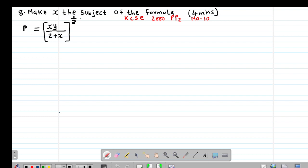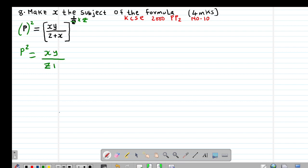Squaring will multiply with the power on the right side. The 2 and 2 cancel out, leaving p squared equals xy divided by z plus x. Then I cross multiply so that p squared times (z plus x) equals xy.